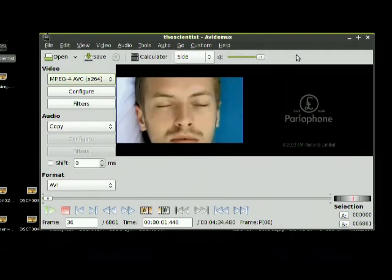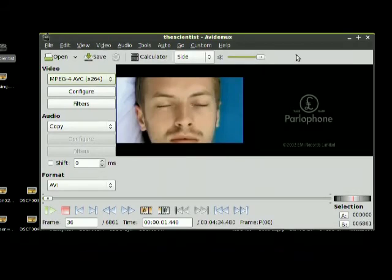Thank you for watching my tutorial on how to reverse a video using Avidemux.